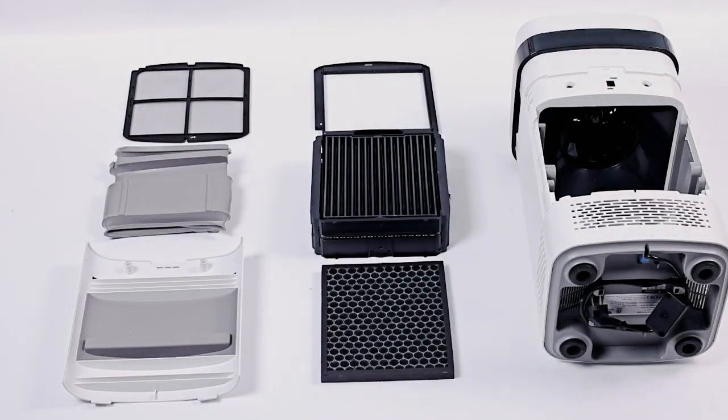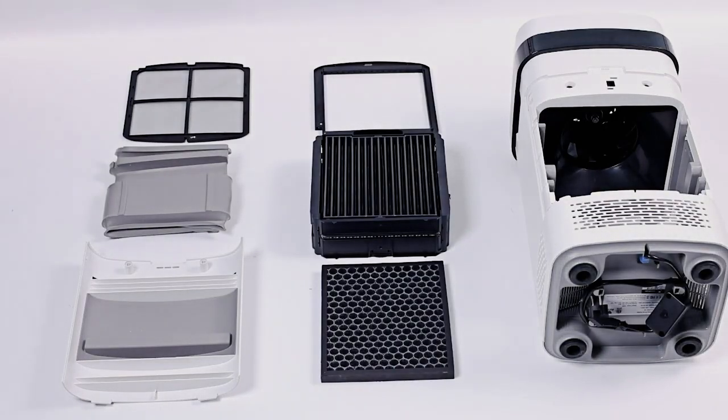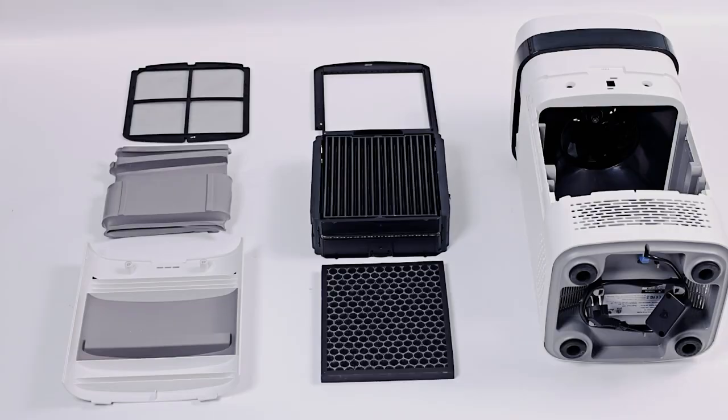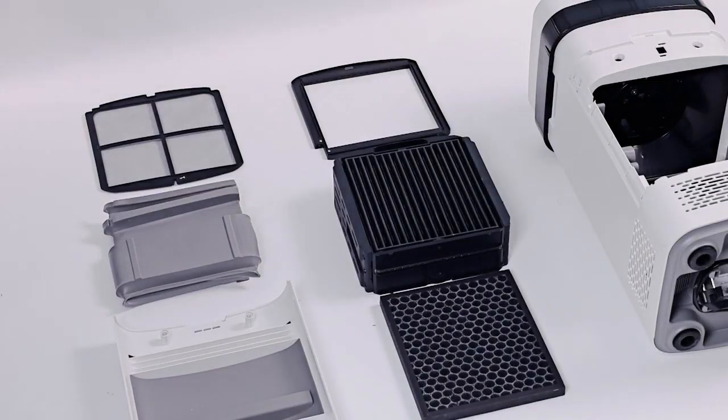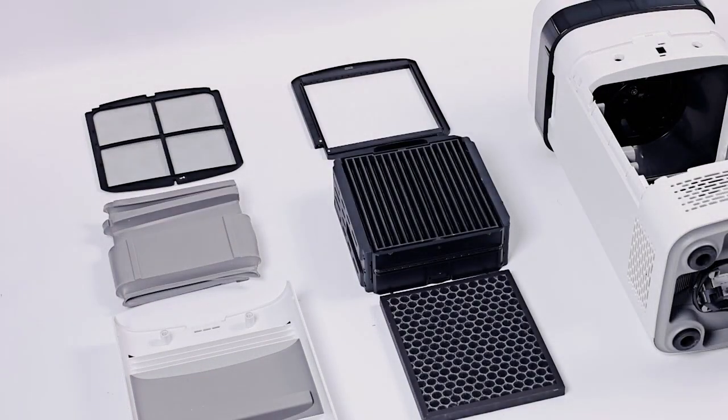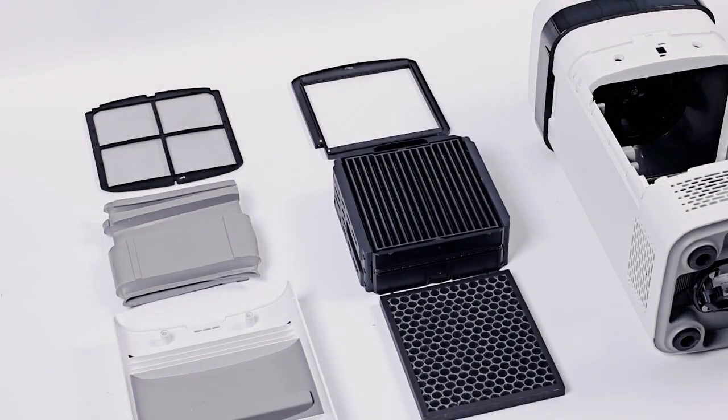After all the accessories are cleaned and dried, install the accessories back to their original positions.